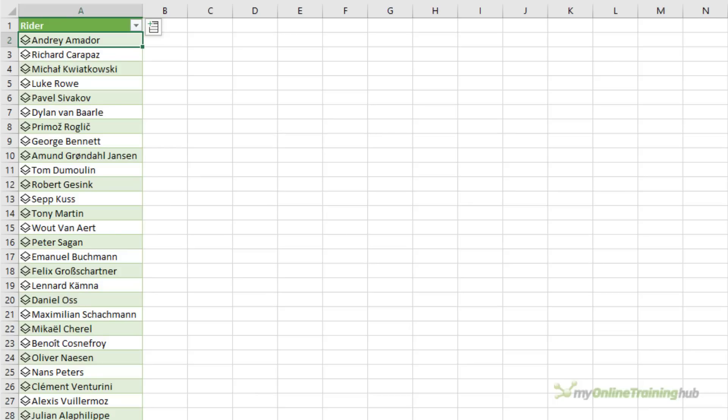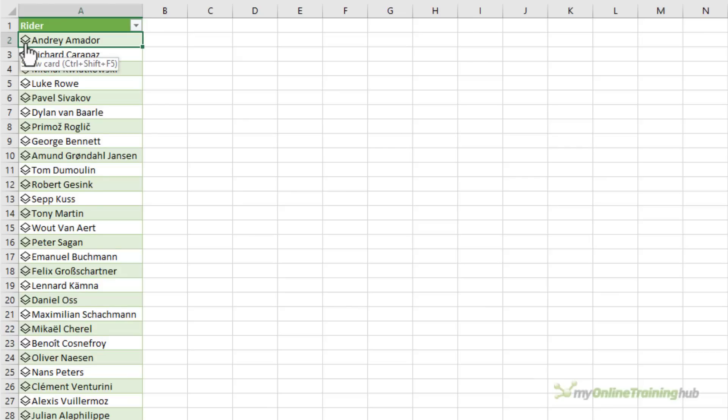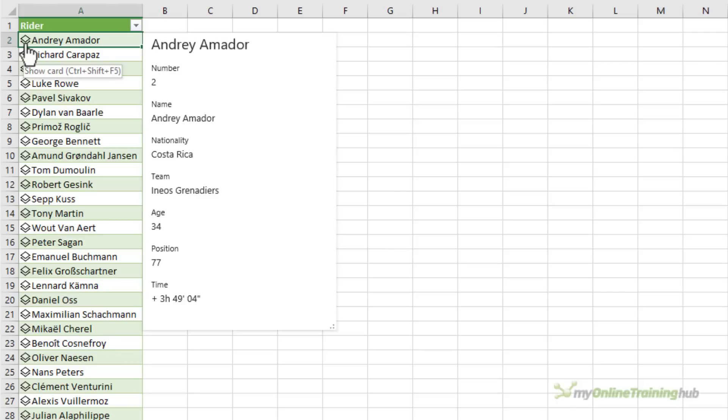You can tell the data types because they have the data type icon to the left of the text, and if I hover over it it flashes momentarily to encourage me to click it and I get the tooltip. If I click on the icon it brings up the card for that cell with the data relating to this rider.